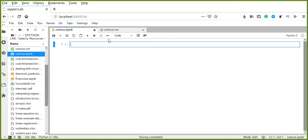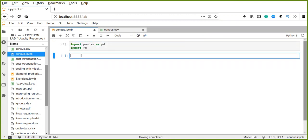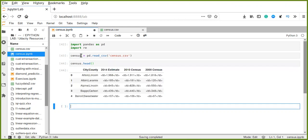First I have a census.csv file which contains census data. We'll import pandas because it's a powerful tool for data analysis, and the regular expression library for removing special characters from data. Now let's read the census data using pandas read_csv on census.csv. Let's explore the first five rows of our data to understand the values.